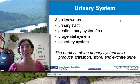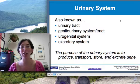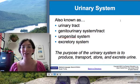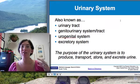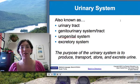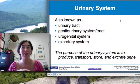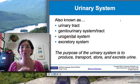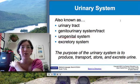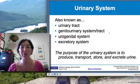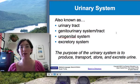The urinary system goes by a lot of different nicknames. It's also called the urinary tract, or the genitourinary system, because the genitals and the urinary system overlap in a lot of places. The urogenital system, again, characterizes that overlap. And also, it's referred to as the excretory system, because that is actually the function or the purpose of the urinary system — to excrete waste.